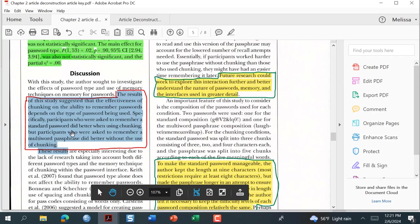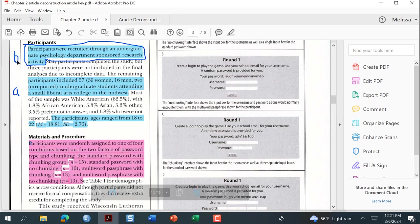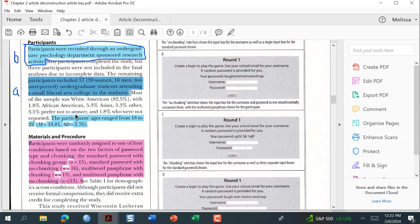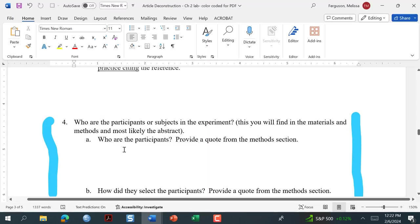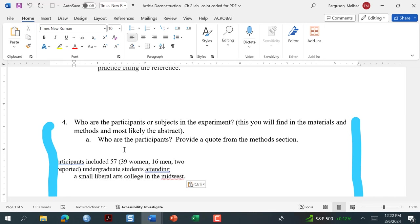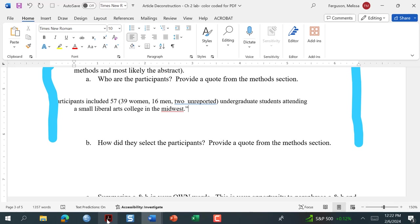We go back to our article — the method section was above the results. You'll notice there's a part A and part B, and I actually have them color-coded for you. For the participants, we'll take this one first: 'Participants included 39 women and 16 men, two unreported.' Now I want to know how they selected the participants. Sometimes students say 'oh, they don't tell me how they selected them.'